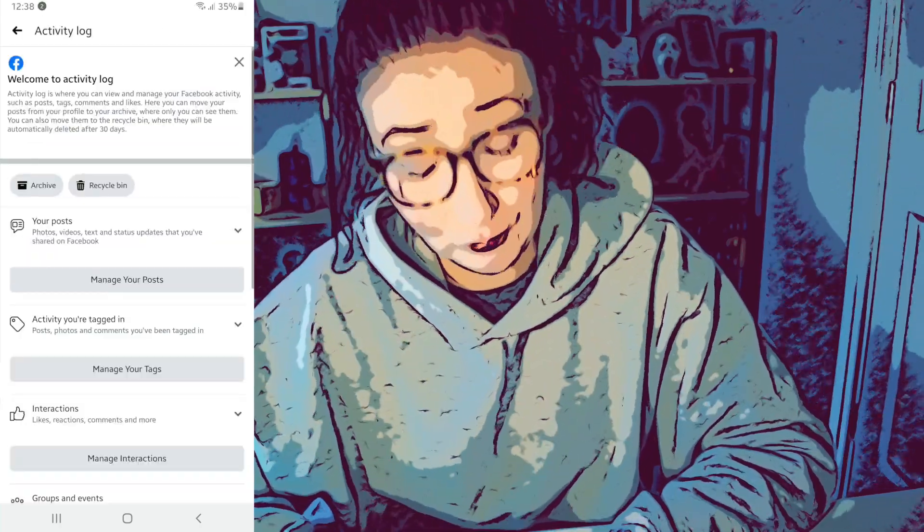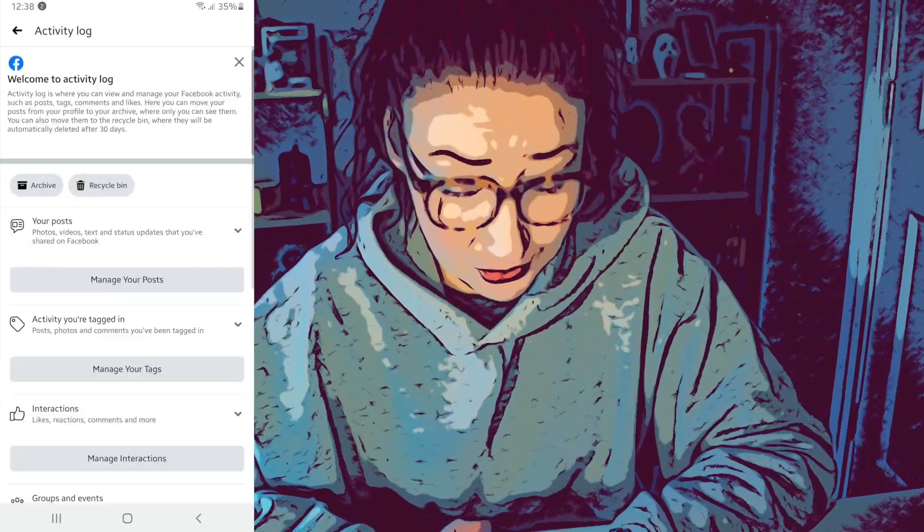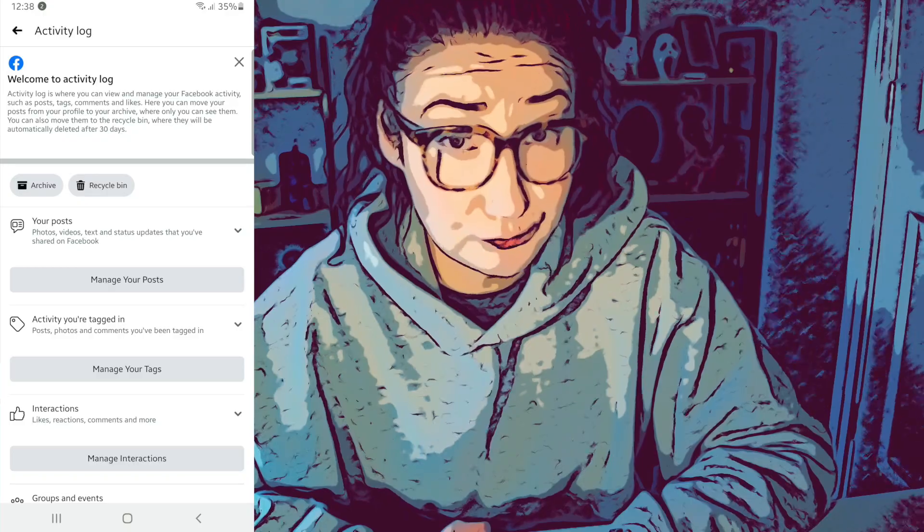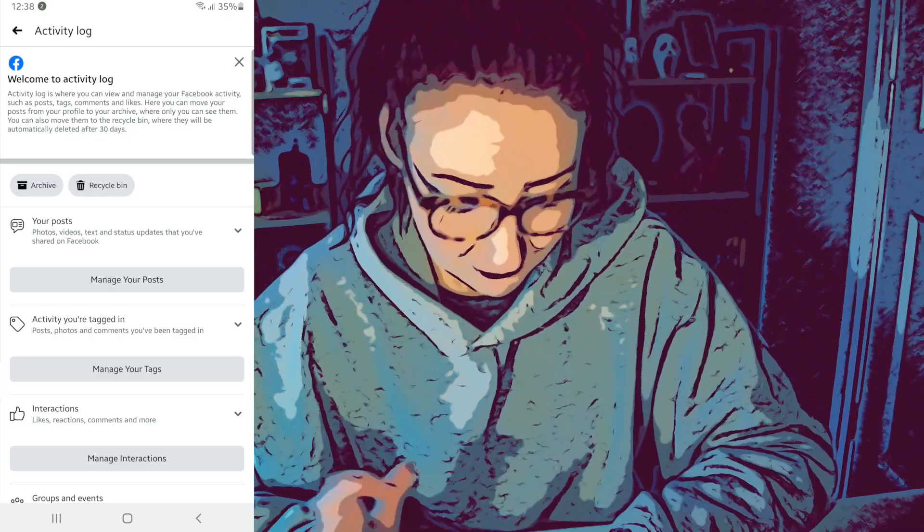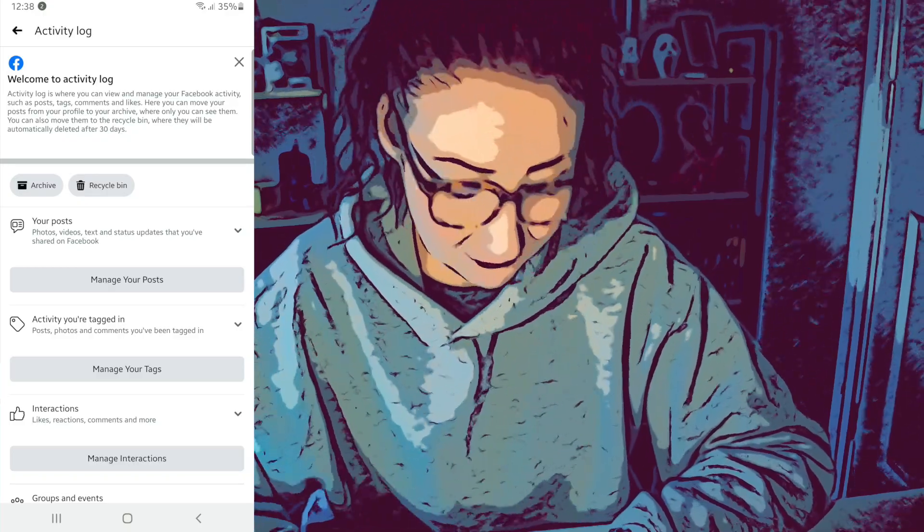Then what you want to do is tap on 'Manage Your Posts' and click on that.